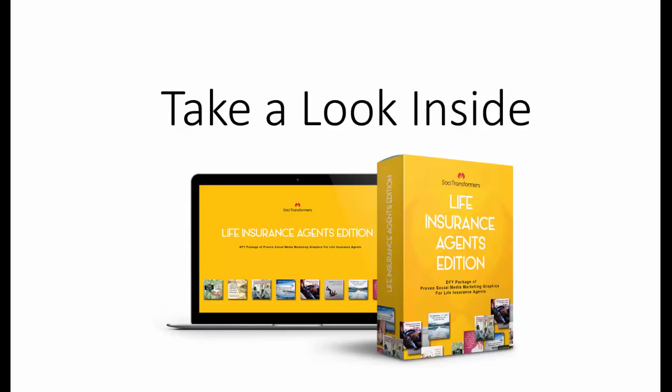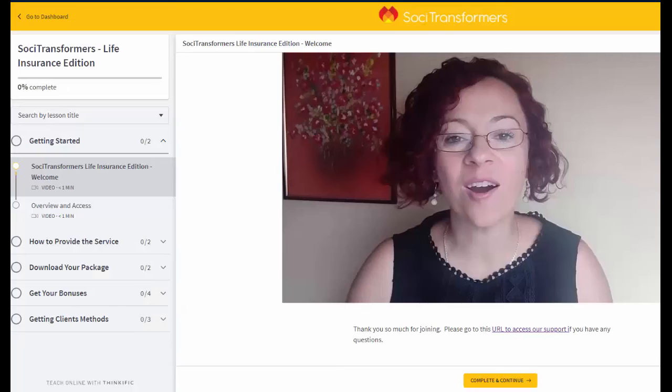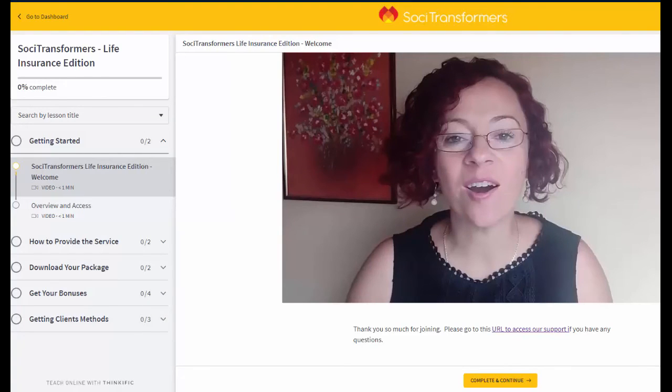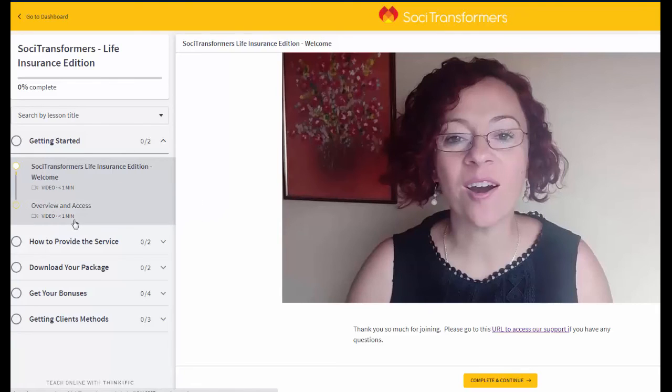Hey there, Ivana here, and I wanted to give you a very quick walkthrough of the members area. So let's take a look inside. Once you join in, you are going to be presented with this welcome and getting started video. And you are going to have overview and access. And this is very important for you to go through these two videos. They're very short.